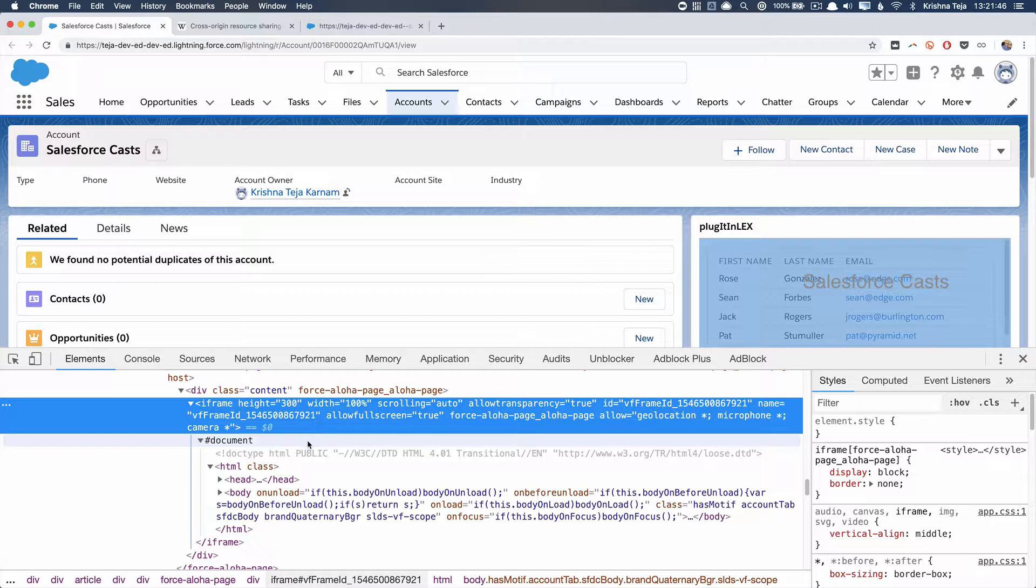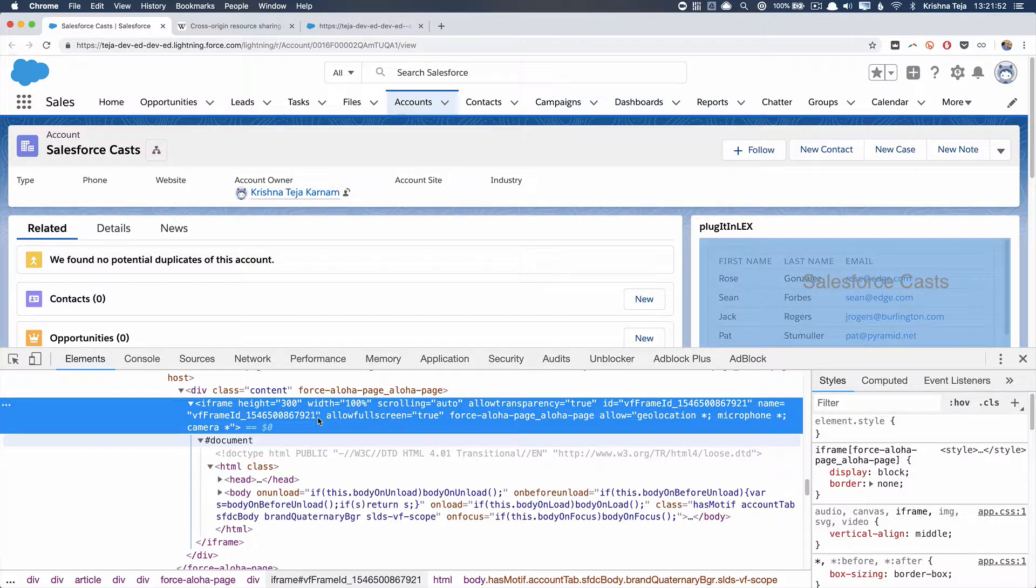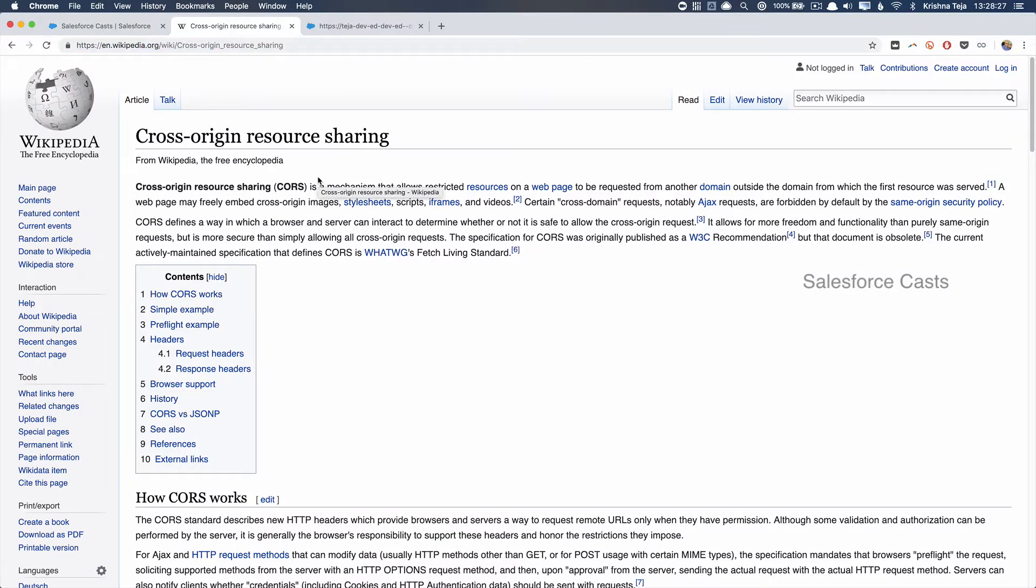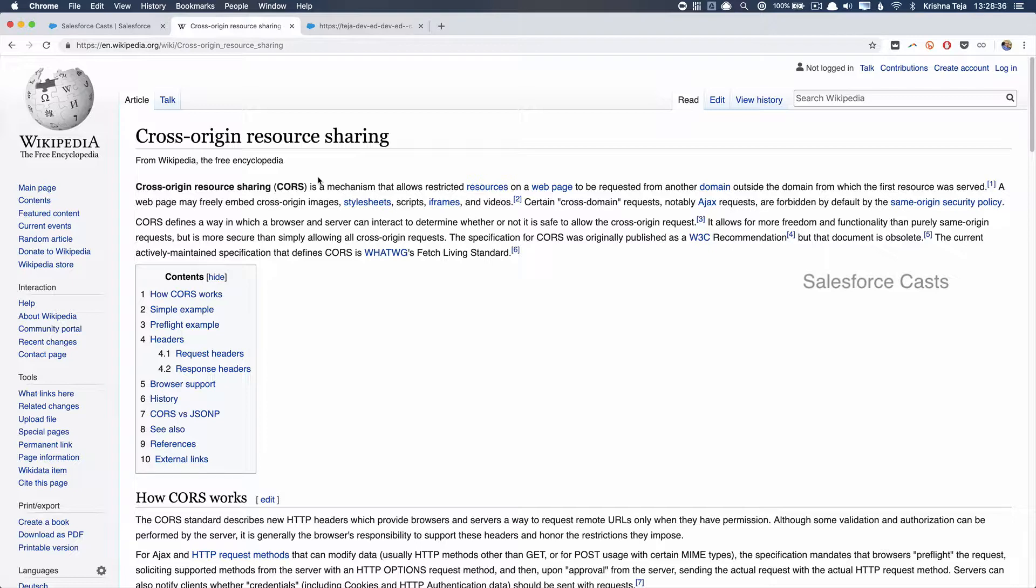Whereas, if you try to render or plug a Lightning component into a Visual Force page, it will not be rendered in an iframe. The problem I see with this iframe is there is something called Cross-Origin Resource Sharing policy. What this policy states is when there are multiple webpages rendered from different domains altogether, resource sharing between these two domains is almost impossible.